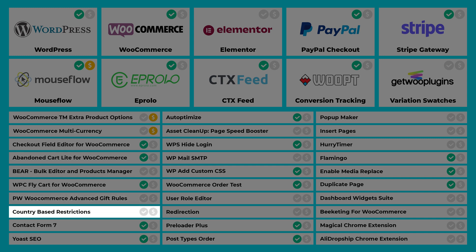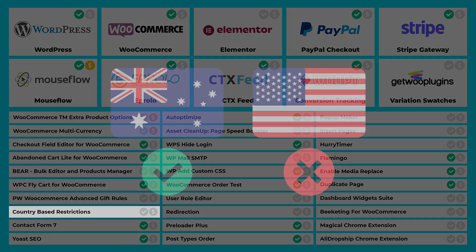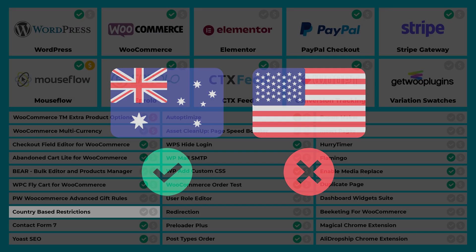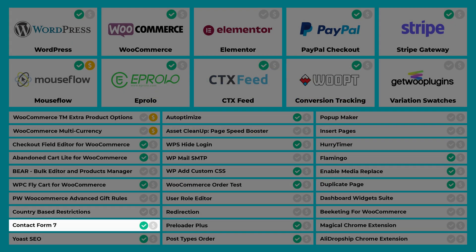Country-Based Restrictions for WooCommerce allows you to limit which countries a product is sold in — for example, you could have a product available in Australia but not in the United States. Contact Form 7 is a great contact form plugin, perfect for contact us pages.